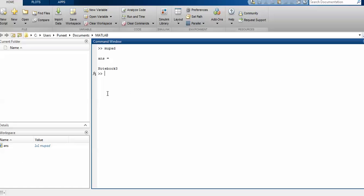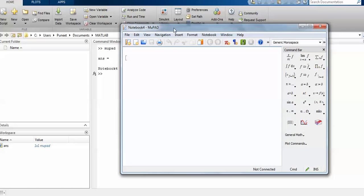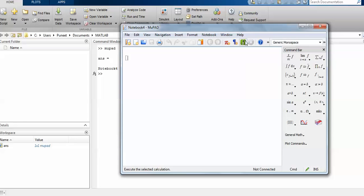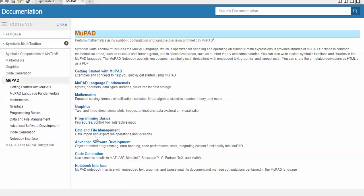To start and call MUPad, you just have to write 'mupad' and you can see that the notebook opens. It may show a count of how many notebooks you have already used. If you wish to start with MUPad you can right-click or press F1, and you can see that this type of window will appear with documentation.